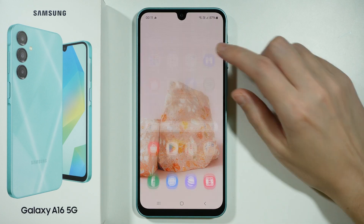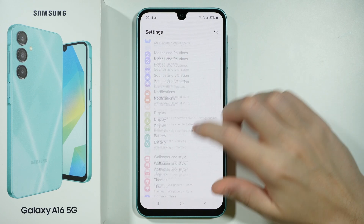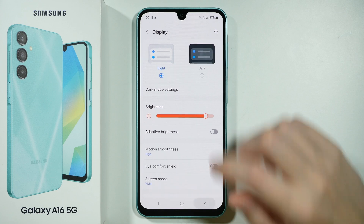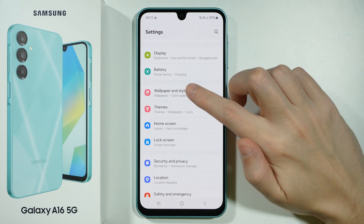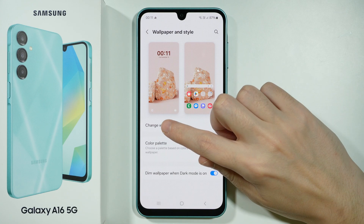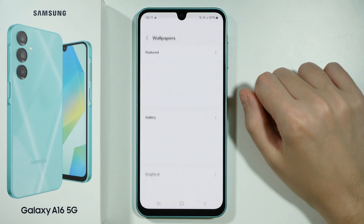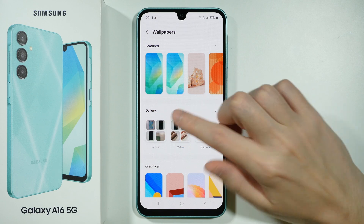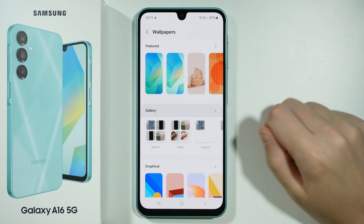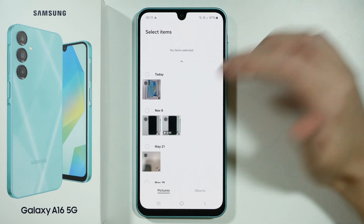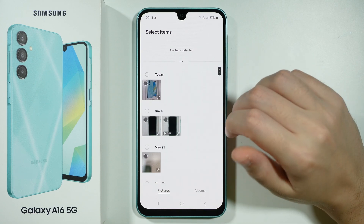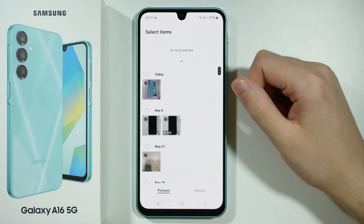The first one is by going to Settings. In the Settings, you want to go to Wallpaper and Style, and now over here you want to choose Change Wallpapers. Over here you will find the Gallery option, and you can press this arrow to start searching for your photo that you want to use as wallpaper.